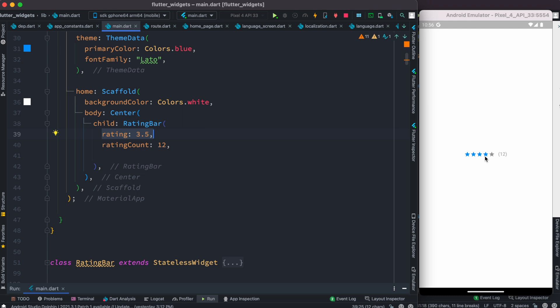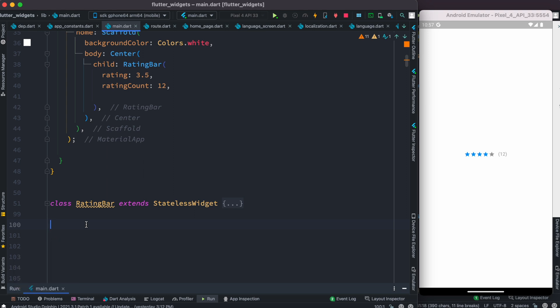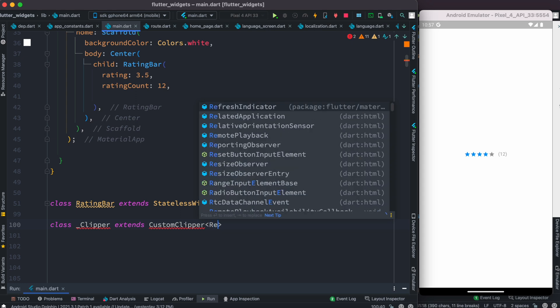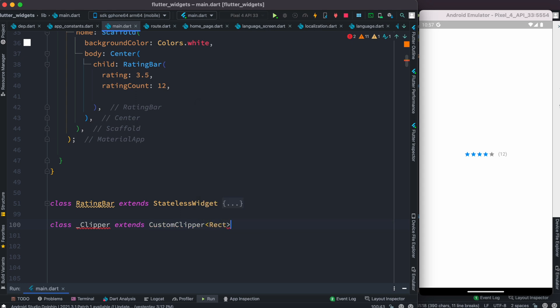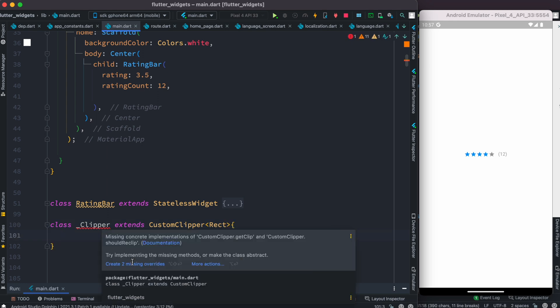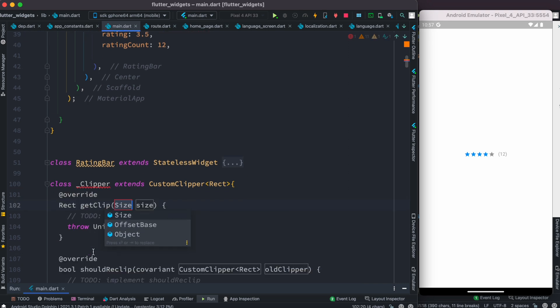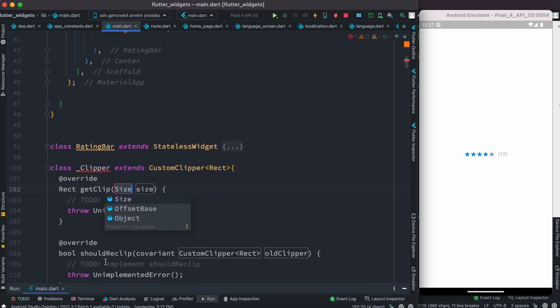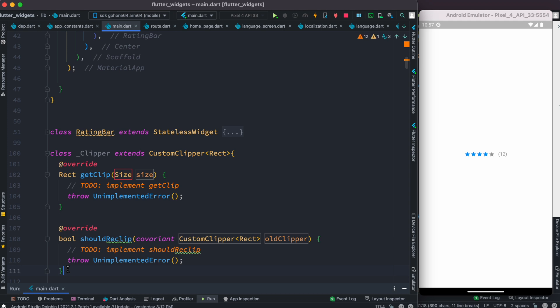We'll create a new class called clipper class that extends CustomClipper. Here we need to mention the type of shape we want, which will be rectangle. Then we'll need to override two missing methods.